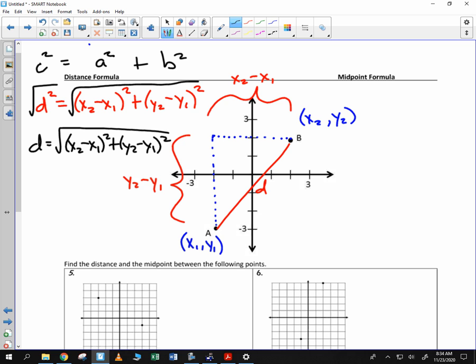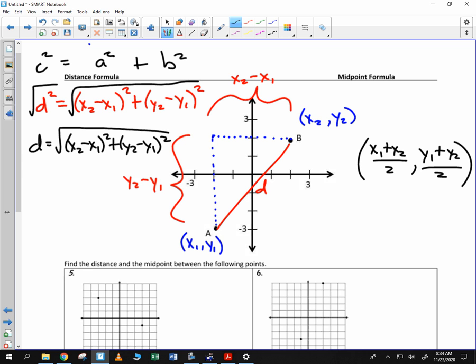The midpoint formula is simply the middle of the values. It's x sub 1 plus x sub 2 divided by 2 for the x coordinate. The y coordinate is y sub 1 plus y sub 2 divided by 2. So we have our x and our y values.